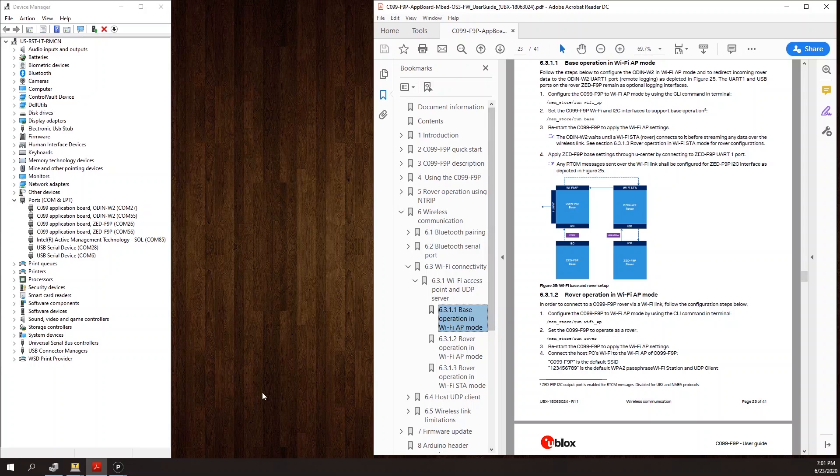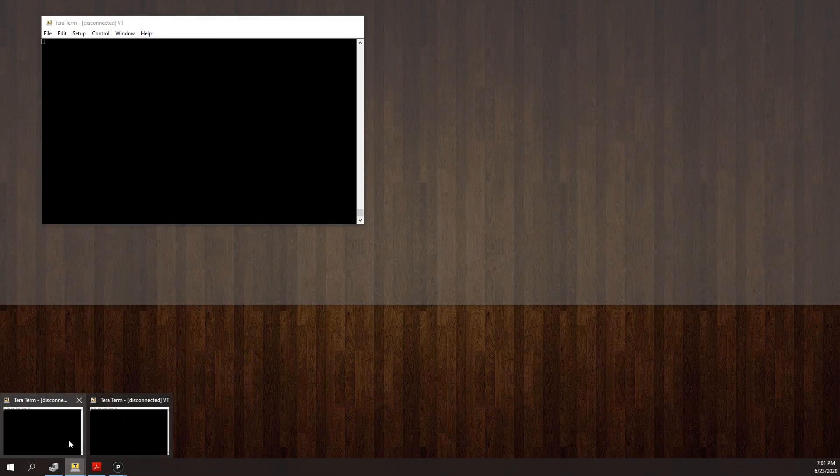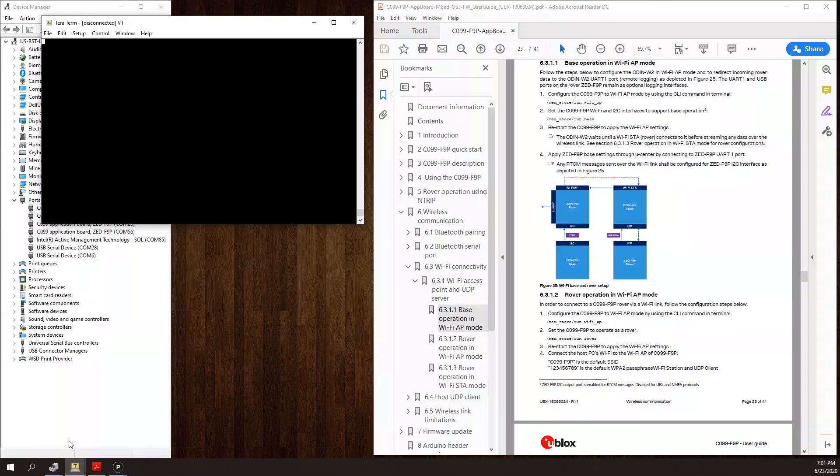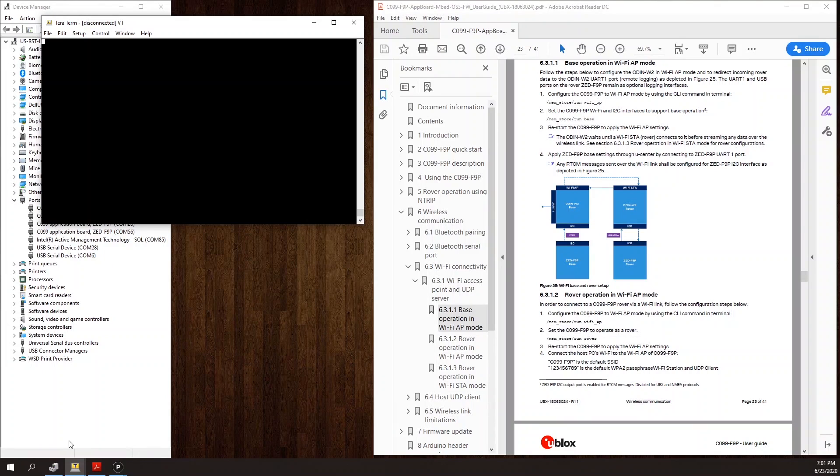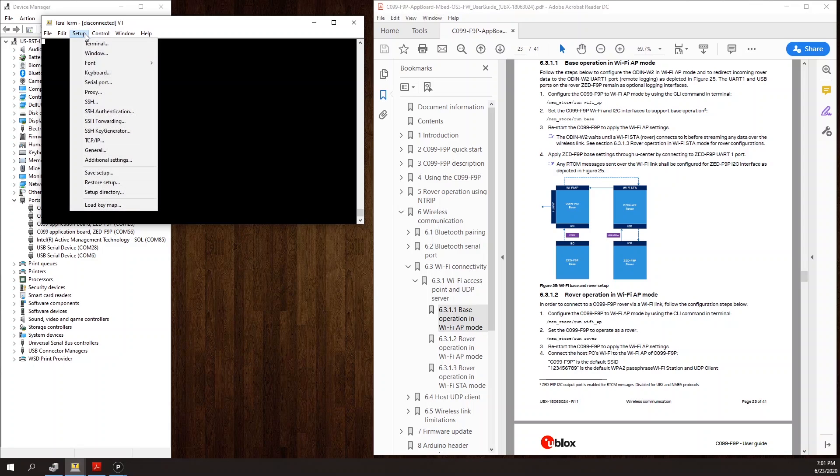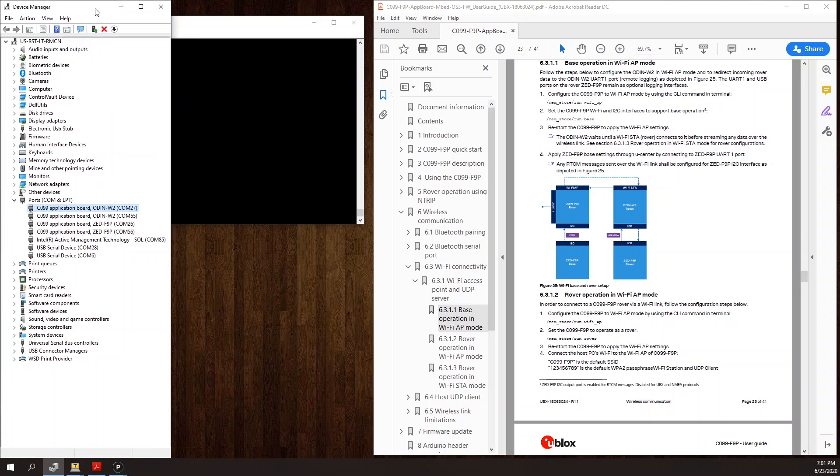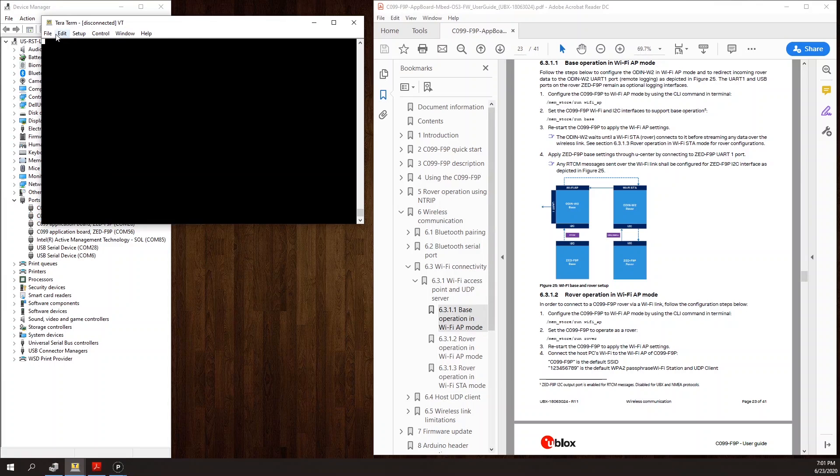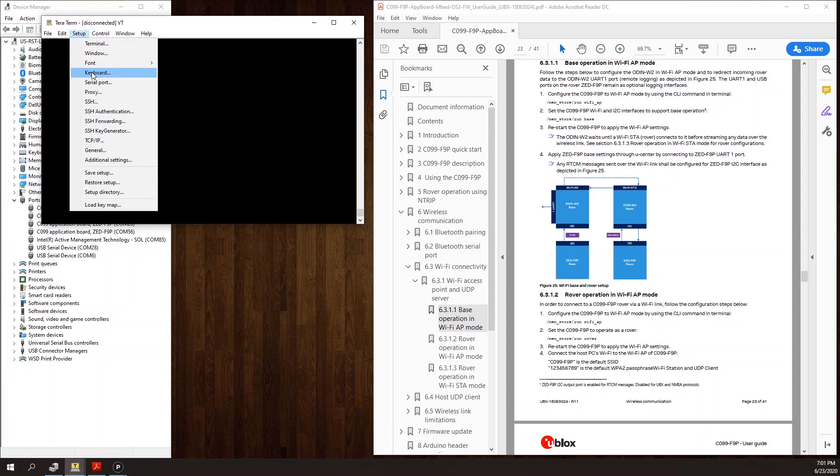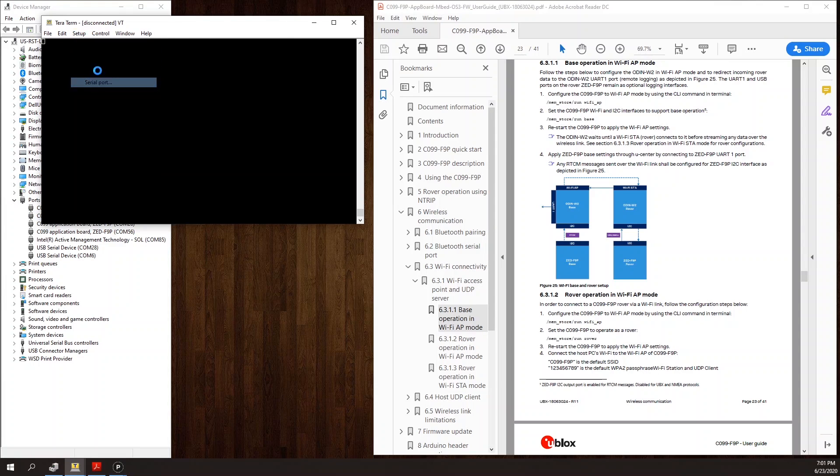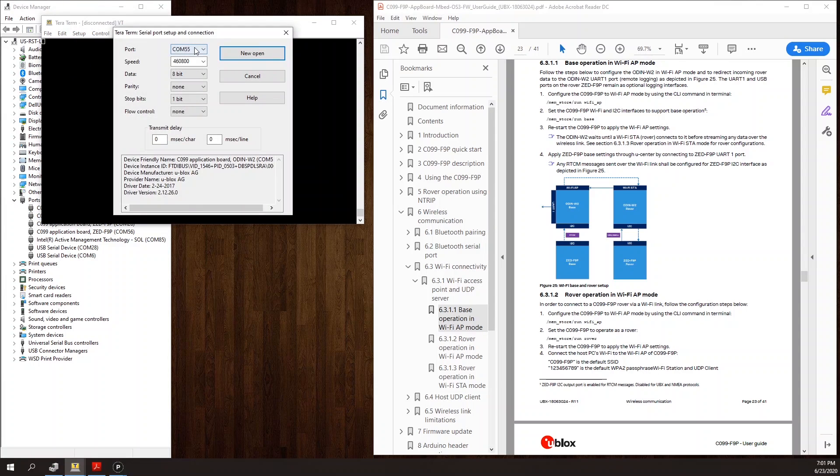I'm going to need to send some commands to the Odin on the base, so I'll connect a terminal to the Odin UART which is COM 55.